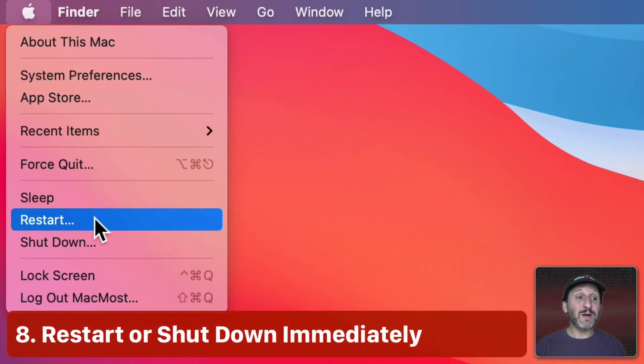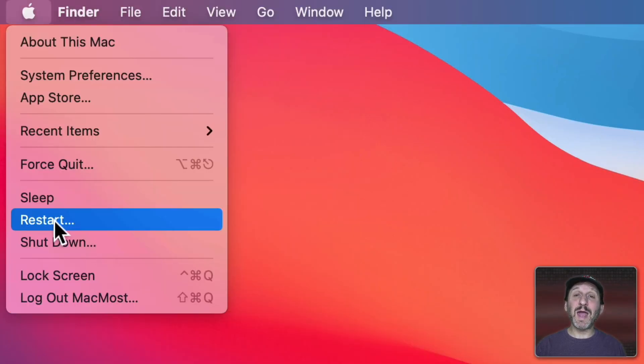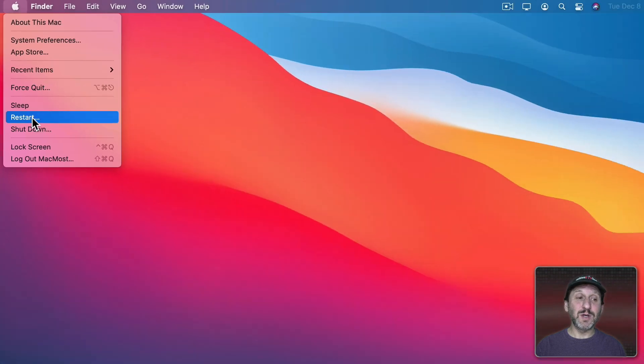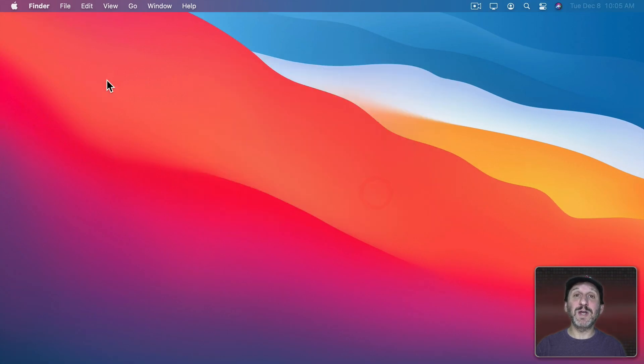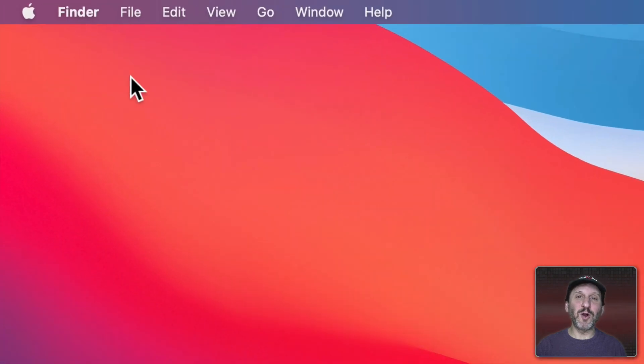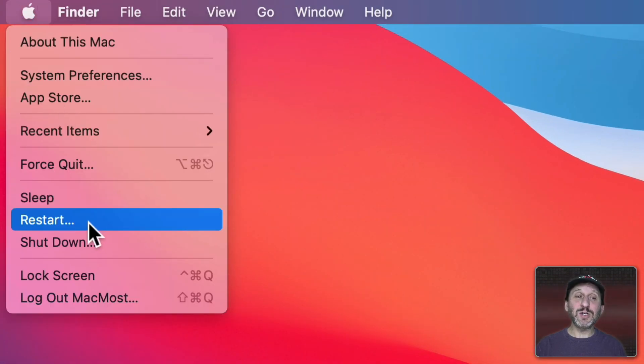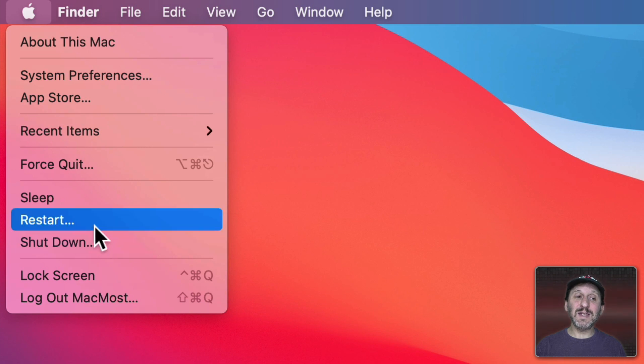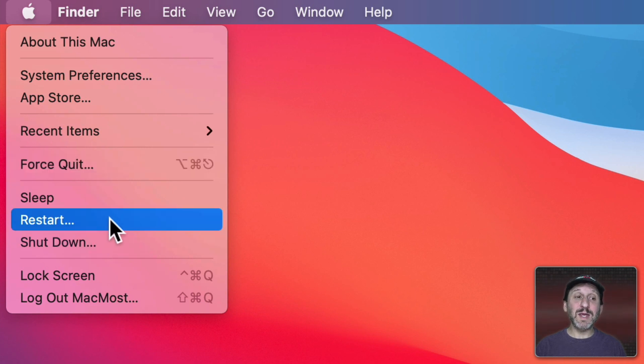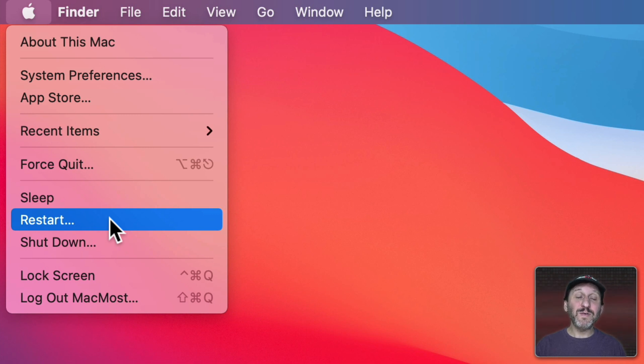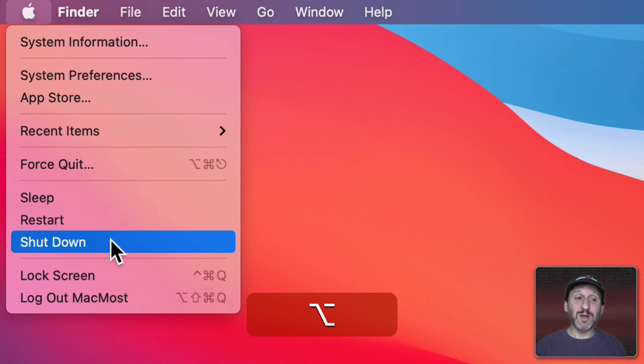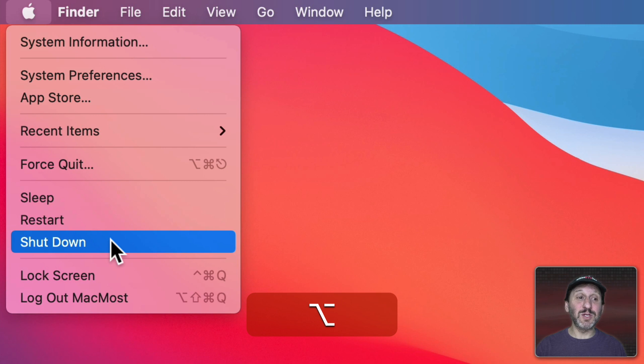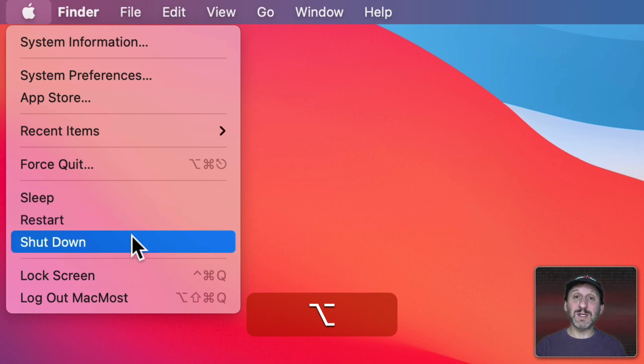Now another thing about these options here is Restart and Shut Down both bring up extra menus. So if I select Restart it will bring up this screen here asking me to confirm, checks on other users, does things like that. You can tell it's going to do that because of the three dots. Anytime there are three dots like with Force Quit it means there's going to be an extra step before the action is actually performed. But if you hold down the Option key then you can see the three dots disappear from Restart and Shut Down which means that it will do it just with this command. So I can instantly restart with this command or shut down with this command as long as I'm holding the Option key.